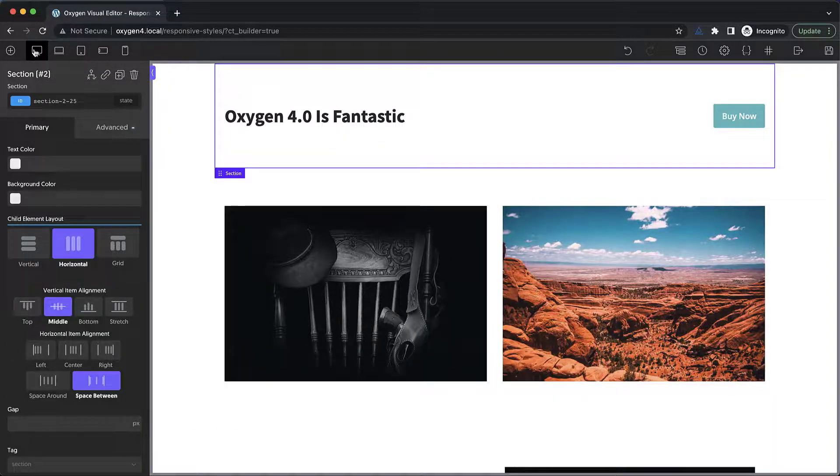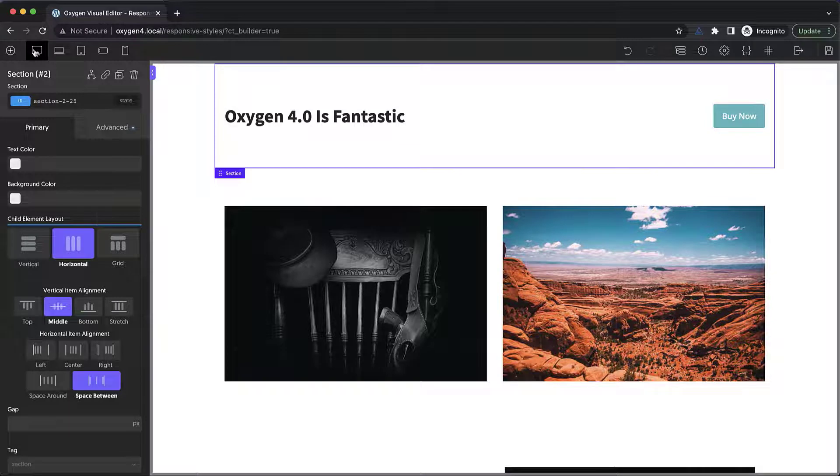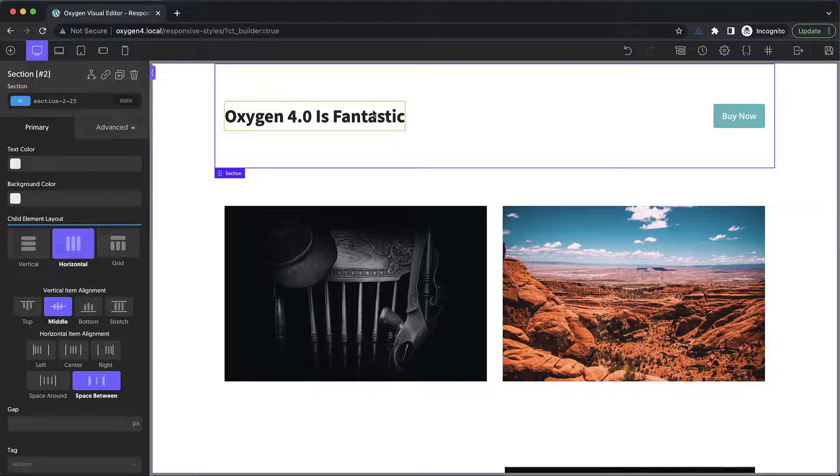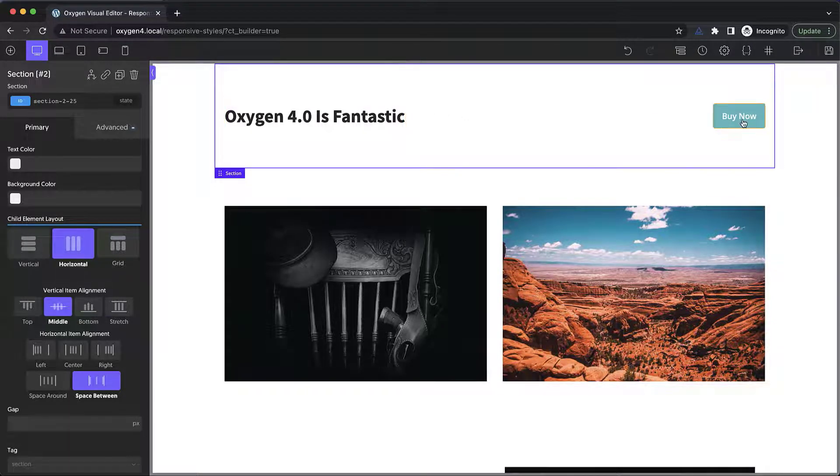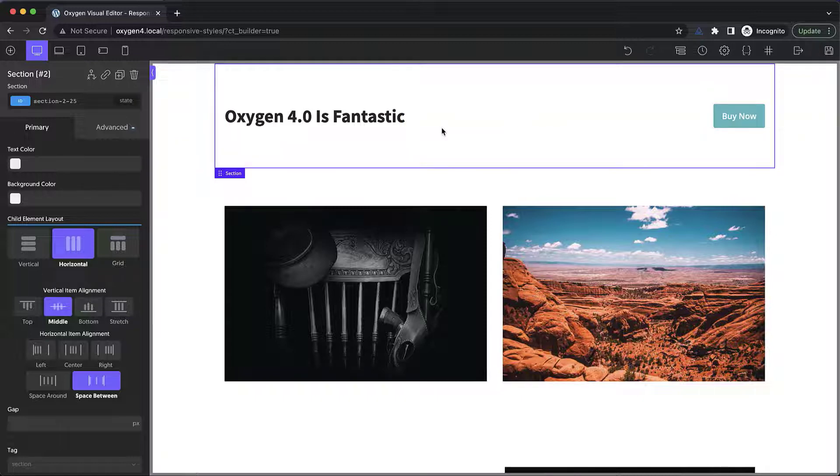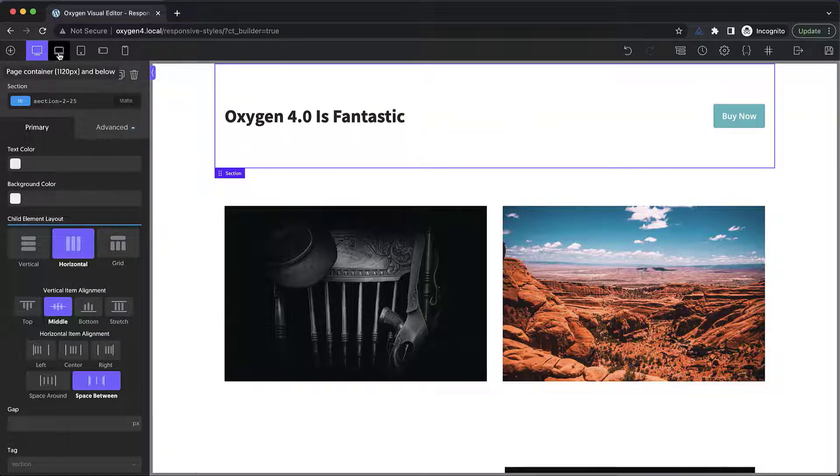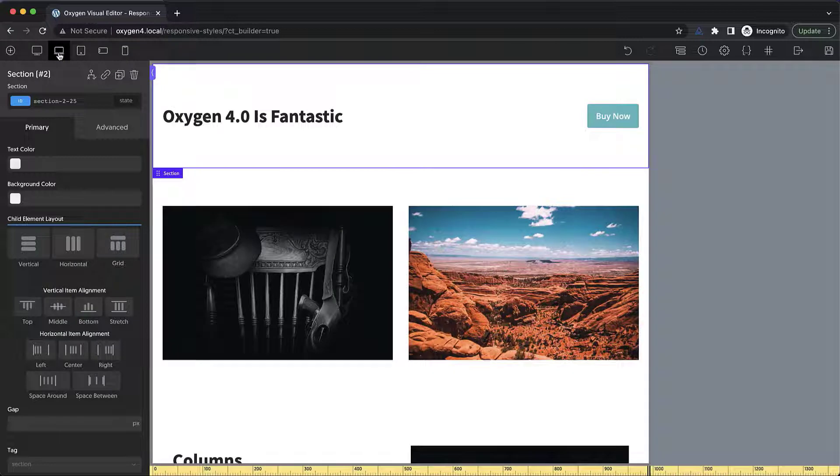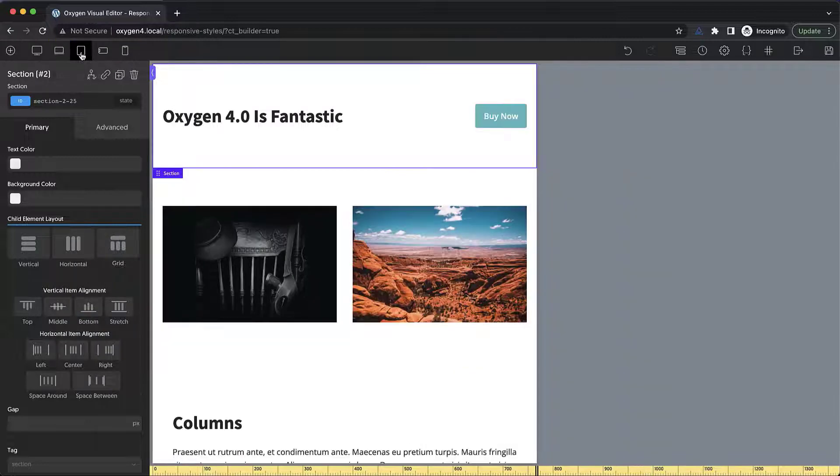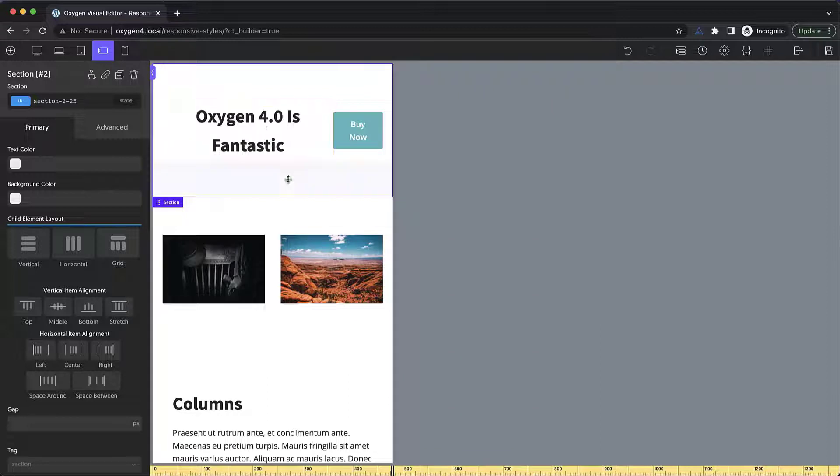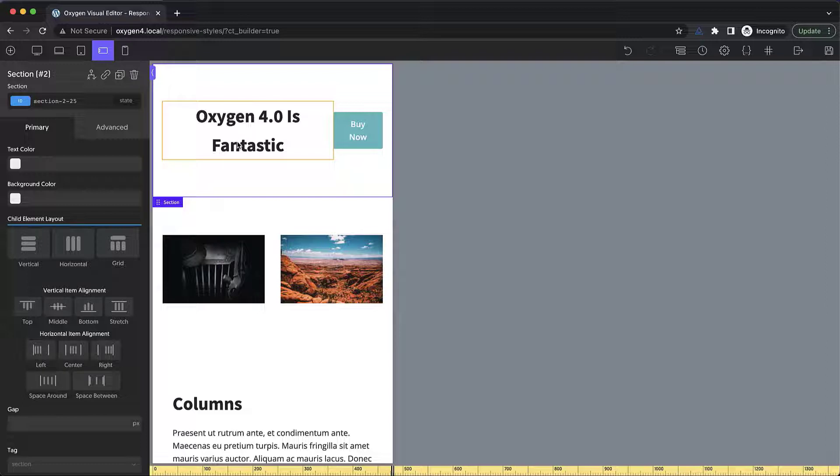Now let's start by tweaking the responsive styles of this first section where we have a heading and a button kind of side by side laid out horizontally there. Let's see how it looks at the page container breakpoint, looks fine, 992 pixels looks fine, less than 768 things start to get cramped. So what do we want to do here? We want to lay this out vertically instead of horizontally at this breakpoint.